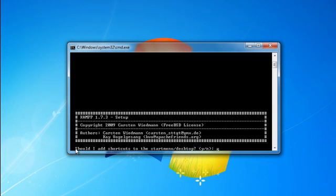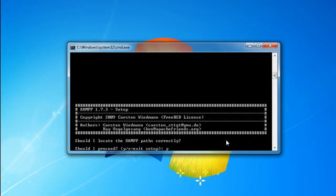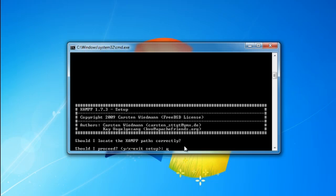Now, it asks you if you want to add shortcuts to your desktop. Y for yes and N for no. Should I locate XAMPP paths correctly? Y for yes.